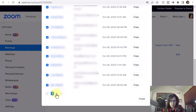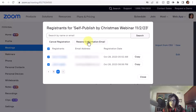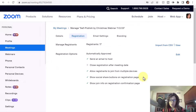You can only do this page by page, so go to any additional pages. Click on the second page, then click on the top box to select all the registrants on that page and select 'Resend Confirmation Email,' then click Close. You can send multiple reminder emails — one week away, a few days before, or a few hours before the event.